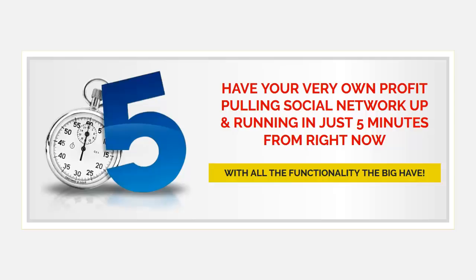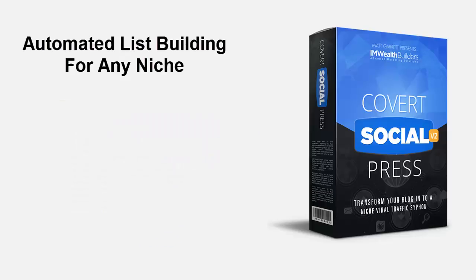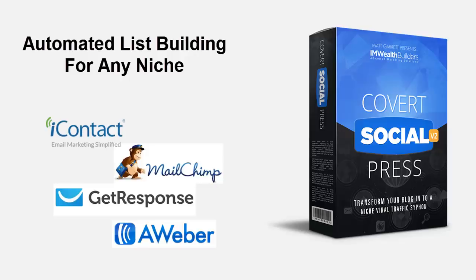You can have your very own profit-pulling social network up and running in just five minutes from now with all the functionality the big boys have, and you can automatically export all your leads to your own list with any autoresponder including iContact, MailChimp, GetResponse, and AWeber.